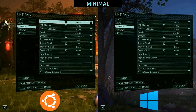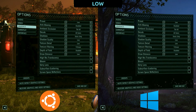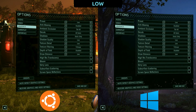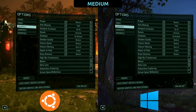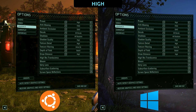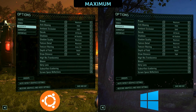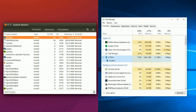First up, we're taking a look at the difference in graphical settings. On the left side is Ubuntu and on the right side is Windows. We will be taking a look at the graphical presets that are available in the game from minimal to maximum. As can be seen visibly, we have the exact same graphical settings as the Windows version. Farrell have done a pretty good job in bringing us the exact same game in this regard.